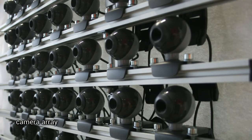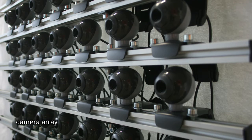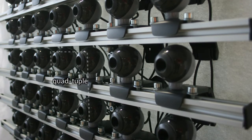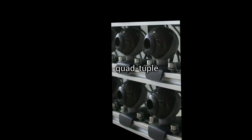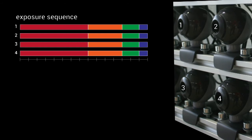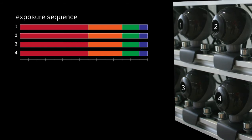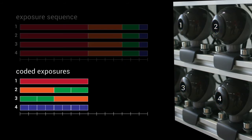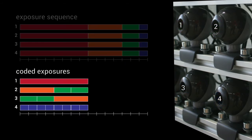We encode four exposure times in each repeating camera quad-tuple of a camera array. A regular exposure sequence leads to long recording intervals and consequently to motion blur if the camera is moved. Our spatio-temporal exposure coding leads to a shorter recording interval.